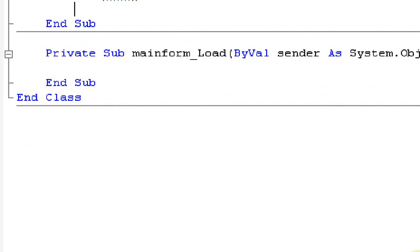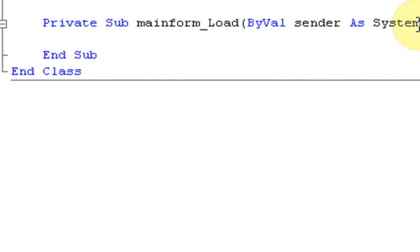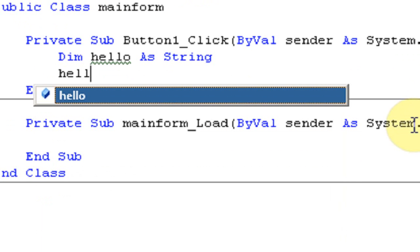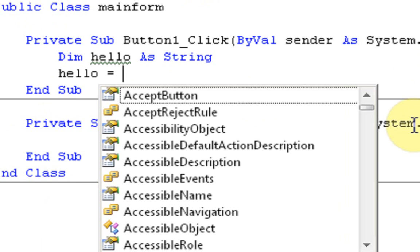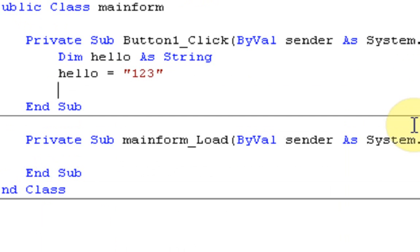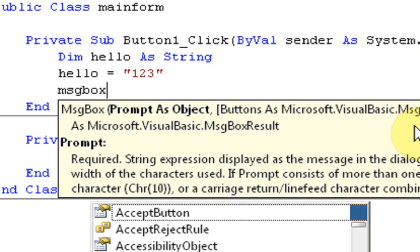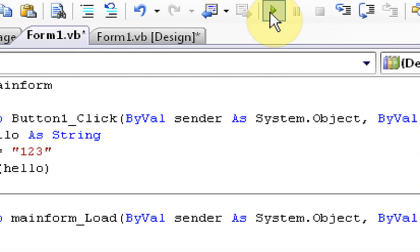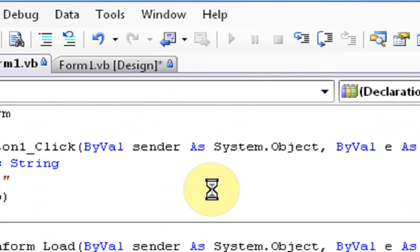Now, if we look down in our error list, it says warning, unused local variable, hello. That's because we needed to make it something. So, what we're going to do is make hello equal to 1, 2, 3. Now, the variable hello equals 1, 2, 3. Now, if we say message box hello without the quotations because this is a variable, and then run the project. Sometimes it just takes forever for this project to go. Sorry about that.